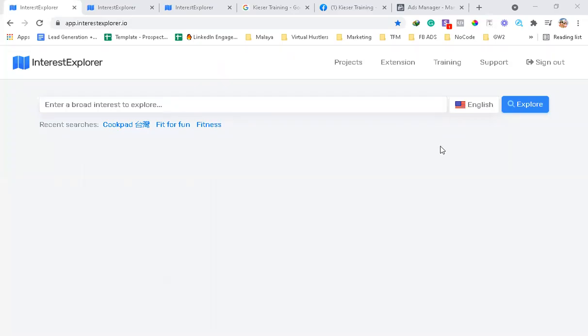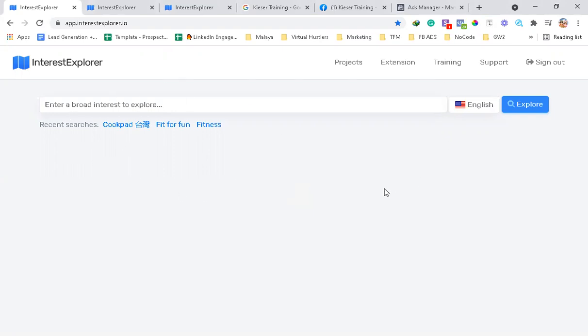Hi guys, this is Lawrence Lazaro for Firebrand Leads, and today I'm going to show you an app called Interest Explorer. This app is actually one of the secrets of some marketers today. Basically, what it does is help you find more interests for your audiences.